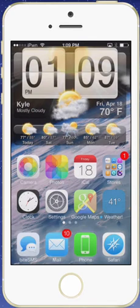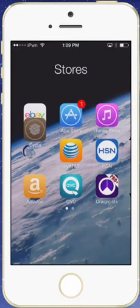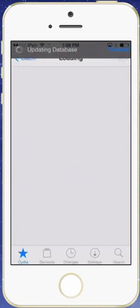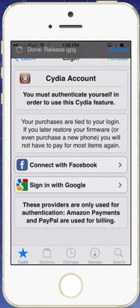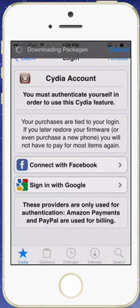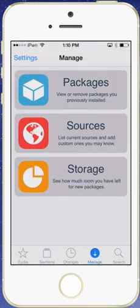So you can go into Cydia, and you can install different sources. And when you install different sources, like I'll show you in this case, I installed a source for the purpose of making this video.